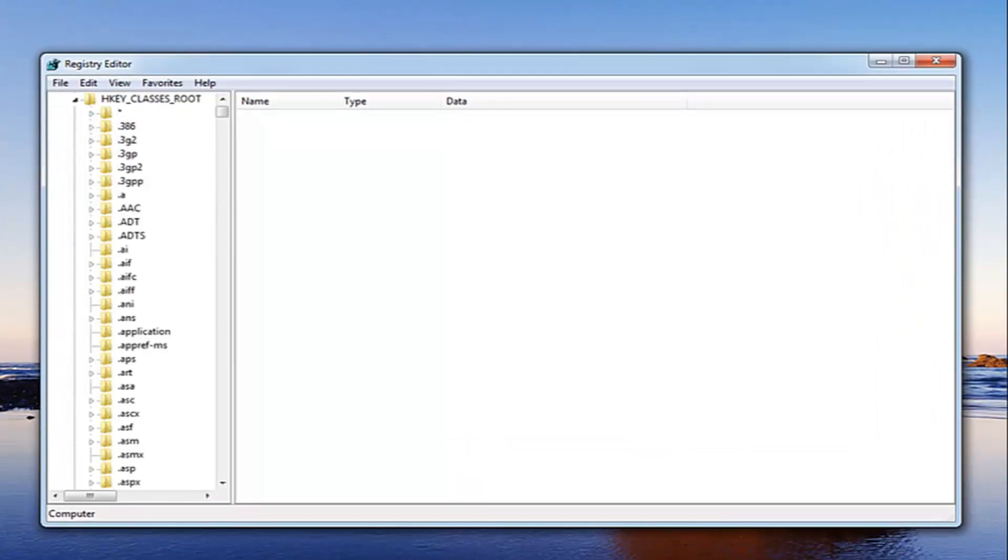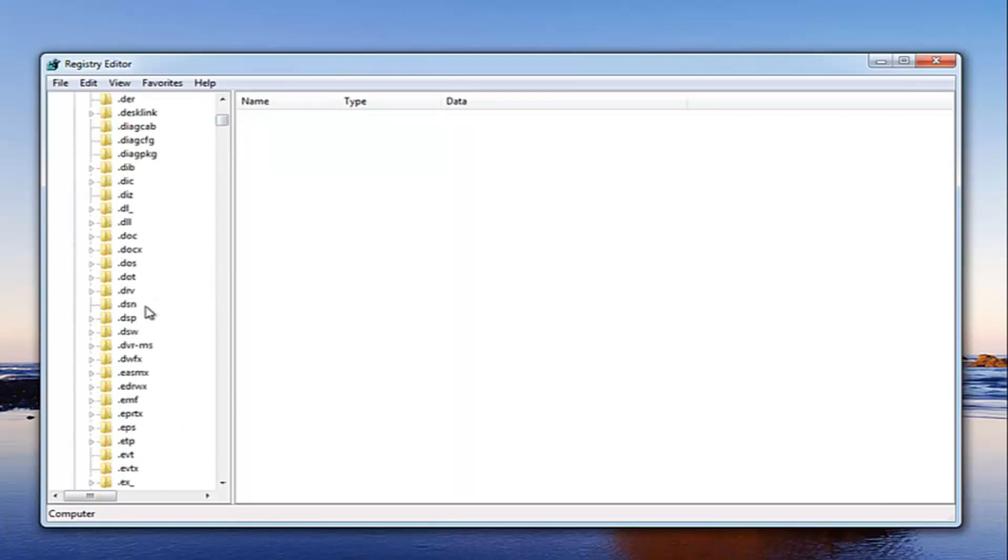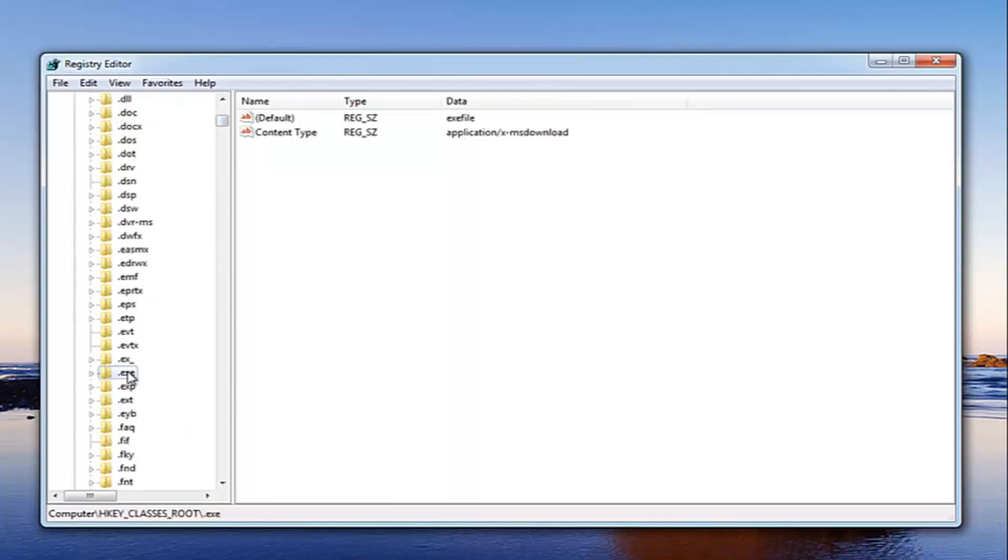Once you've done that, now we want to locate the .exe selection. So just scroll down here. Right here. So once you've located .exe, what we want to do at this point is going to be pretty simple.